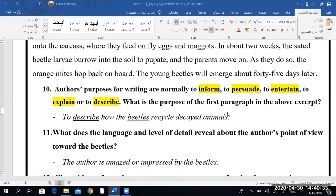And do we as readers share the same mood? Yes. Very good.